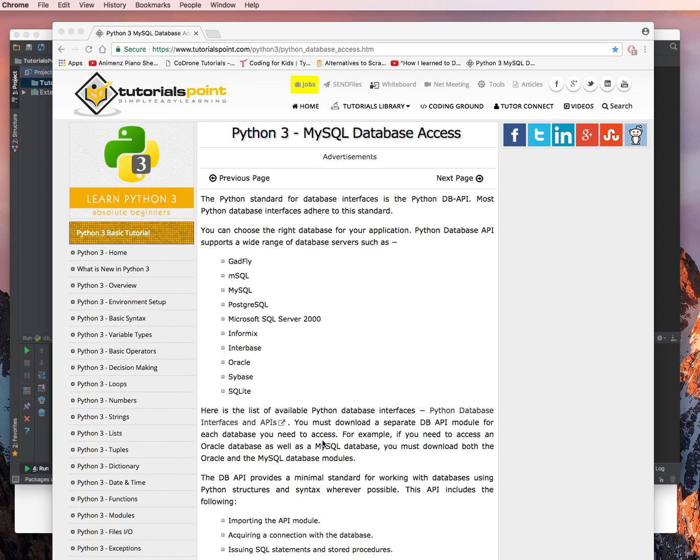Python Database API supports a wide range of database servers such as GADFLY, MSQL, MySQL, PostgreSQL, Microsoft SQL Server 2000, Informix, Interbase, Oracle, Sybase, SQLite.